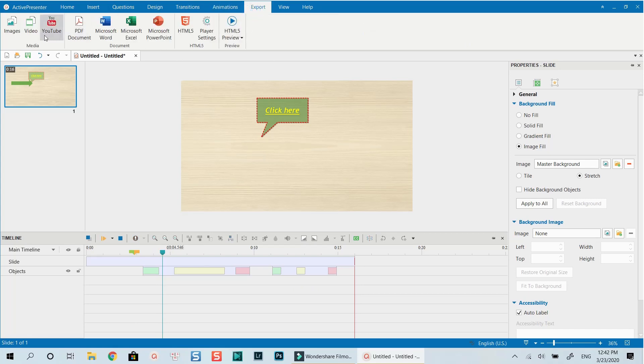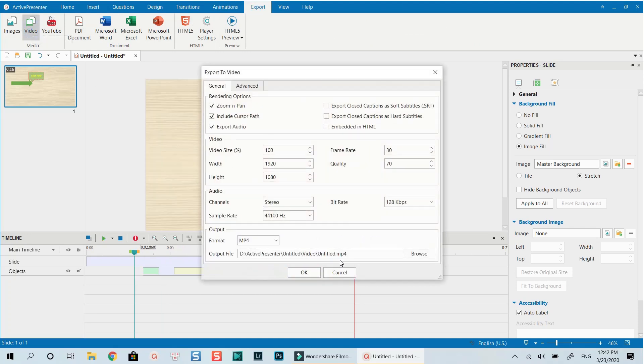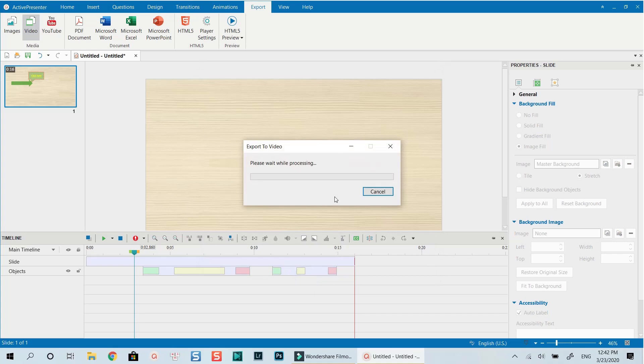The arrow flies in from the left, pushes, then goes to the right. Now we can export — go to Export, then Video, give it a name like 'annotation', and wait a moment. That's the end of today's tutorial. I hope it's clear enough. If you have any questions, let me know in the comments. If you're new here, consider subscribing for more videos about ActivePresenter, Filmora, and other software.